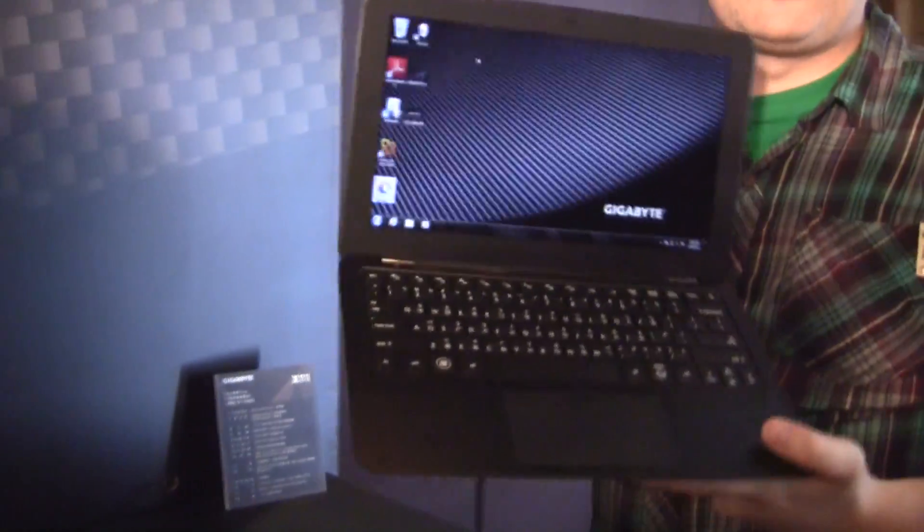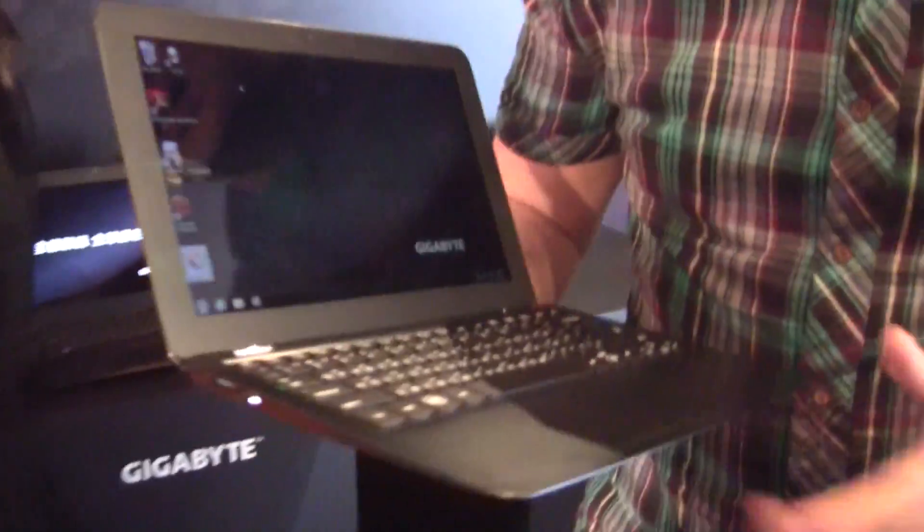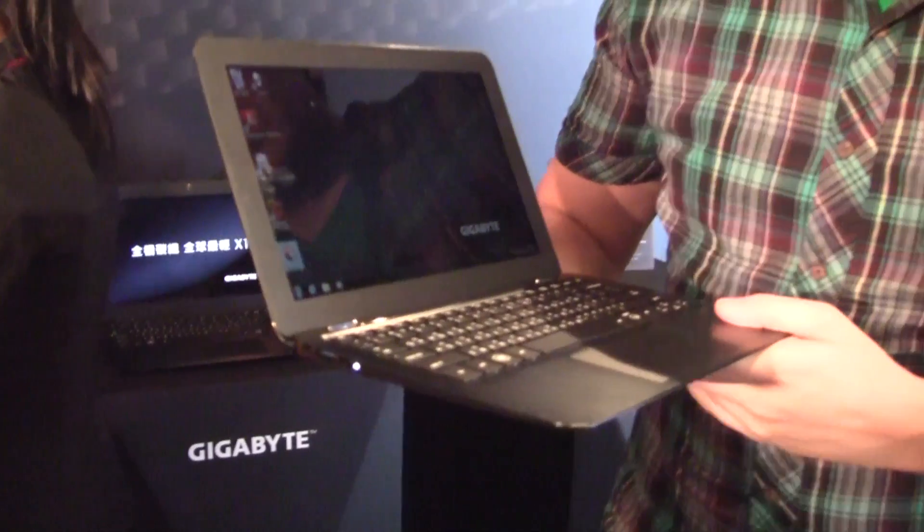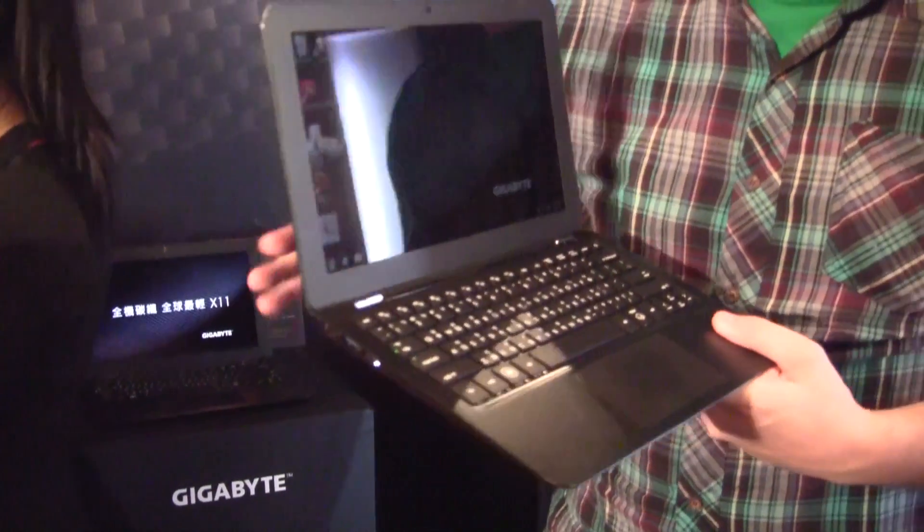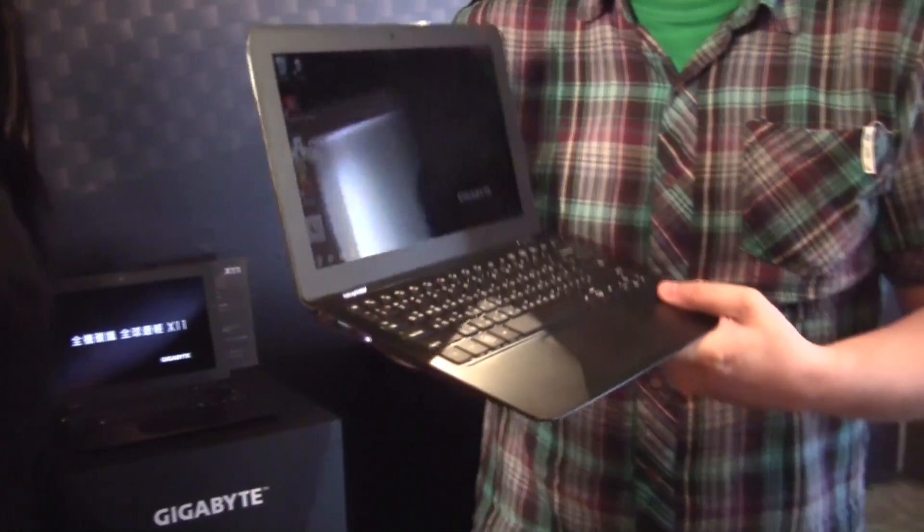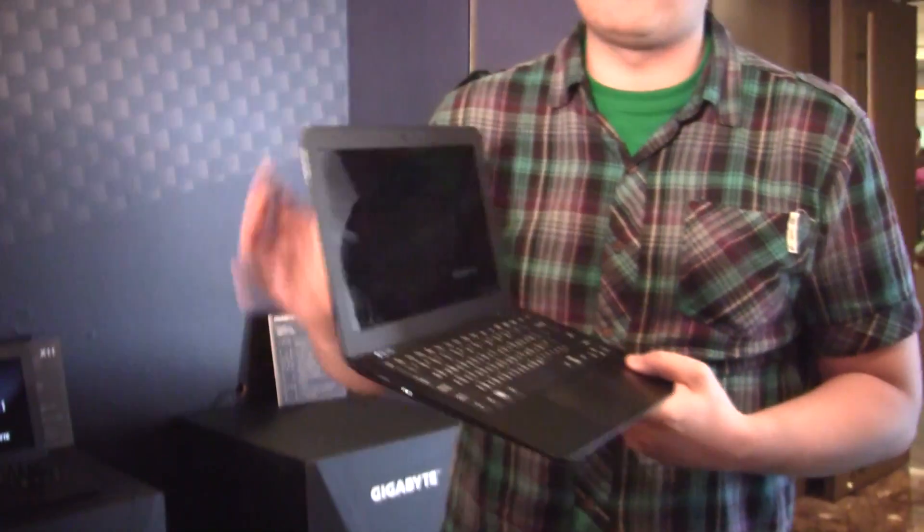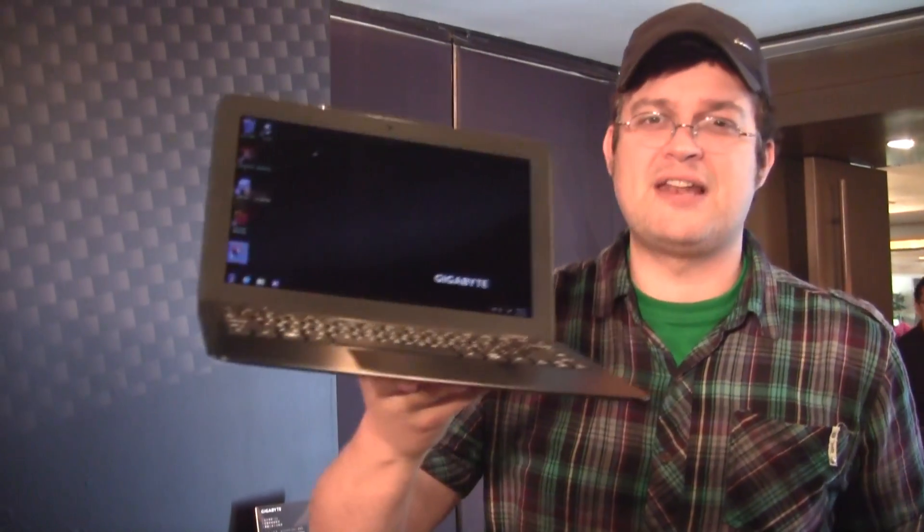That's the new Gigabyte X11. It should be available soon. And I think the price range starts at $999 and goes up to $1,200, depending on the specification. Gigabyte X11. I'm Sascha for netbooknews.com. Thanks for watching.